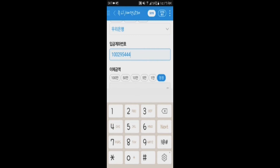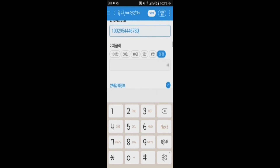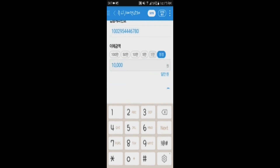Beneath that, you will see the option to select the amount of money you wish to send the receiver. Please put in the amount you wish to send.